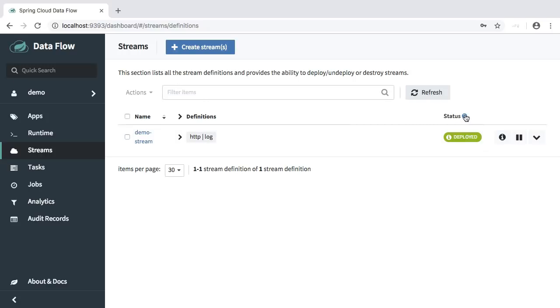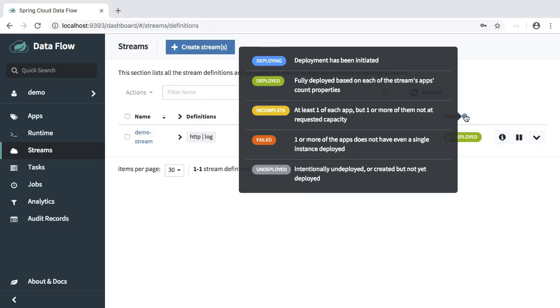And it's being marked as deployed. You can get a list of available statuses over here. So we have deploying, deployed, incomplete, failed, or undeployed.